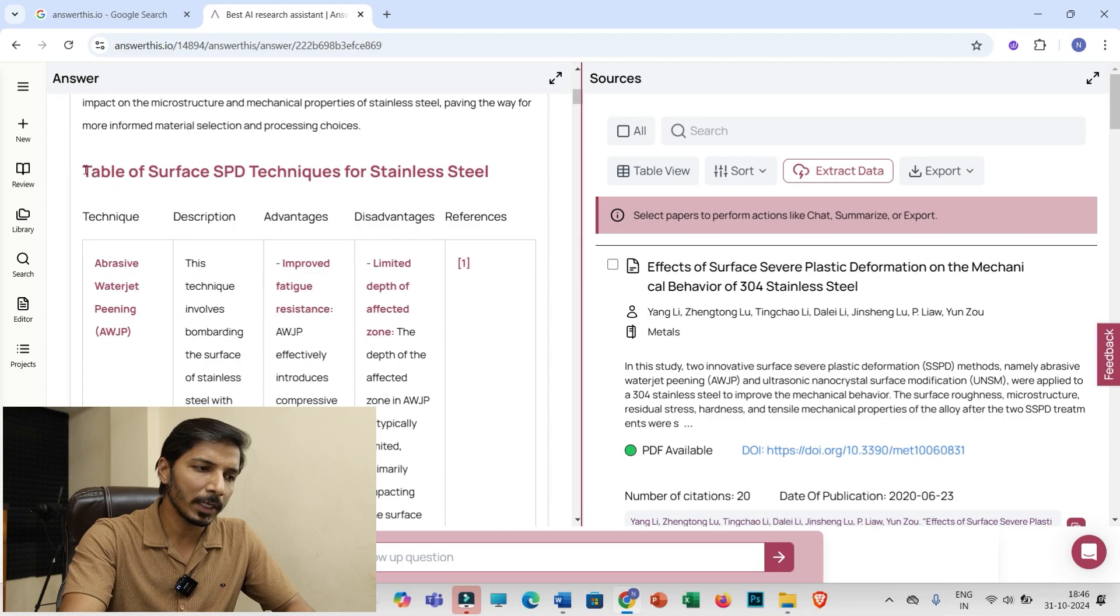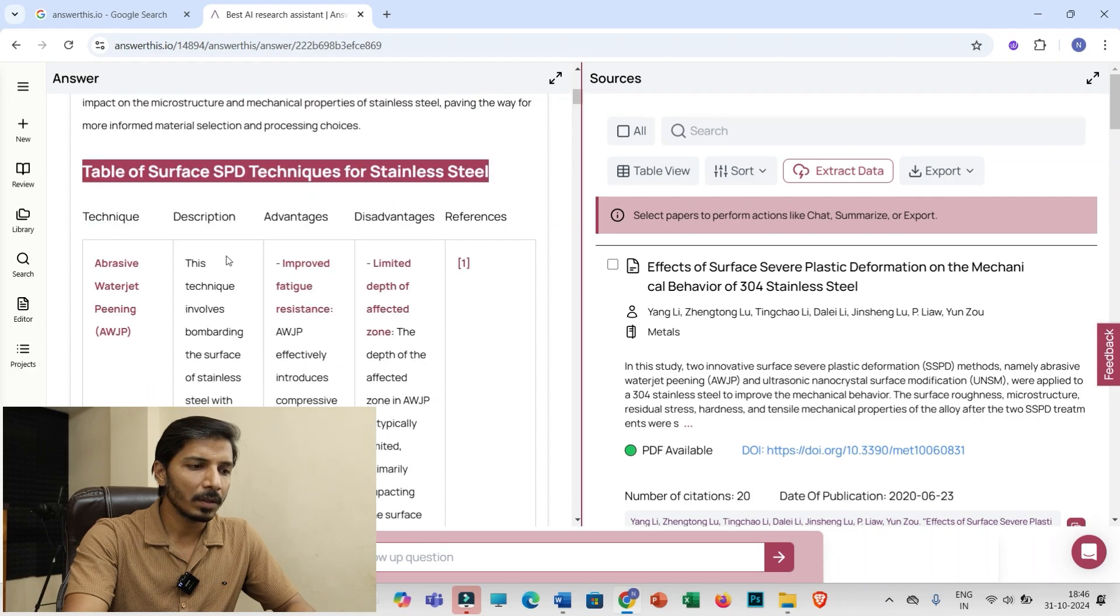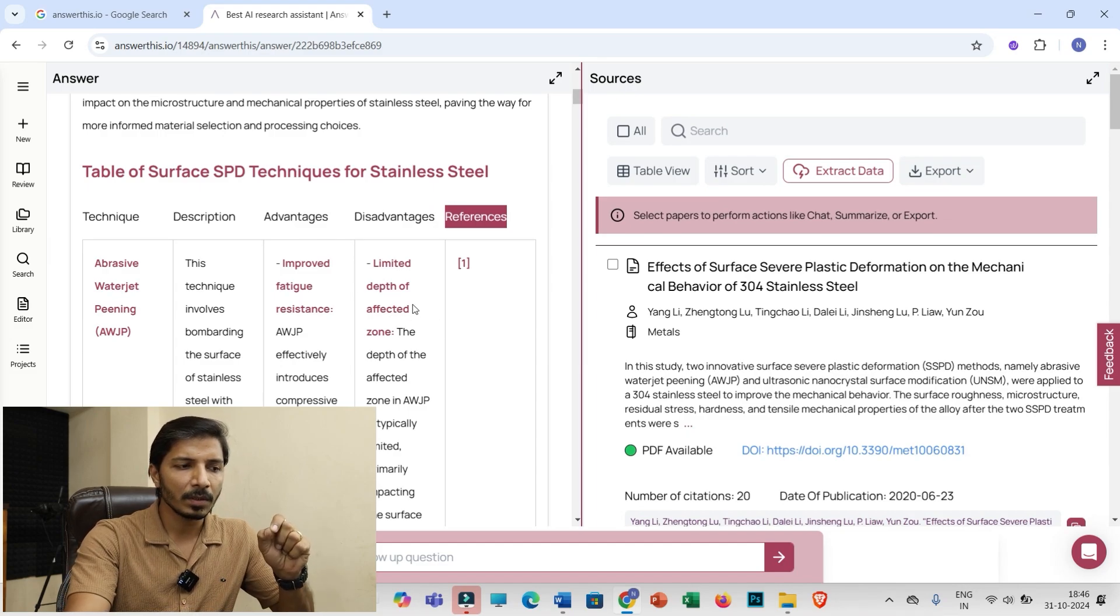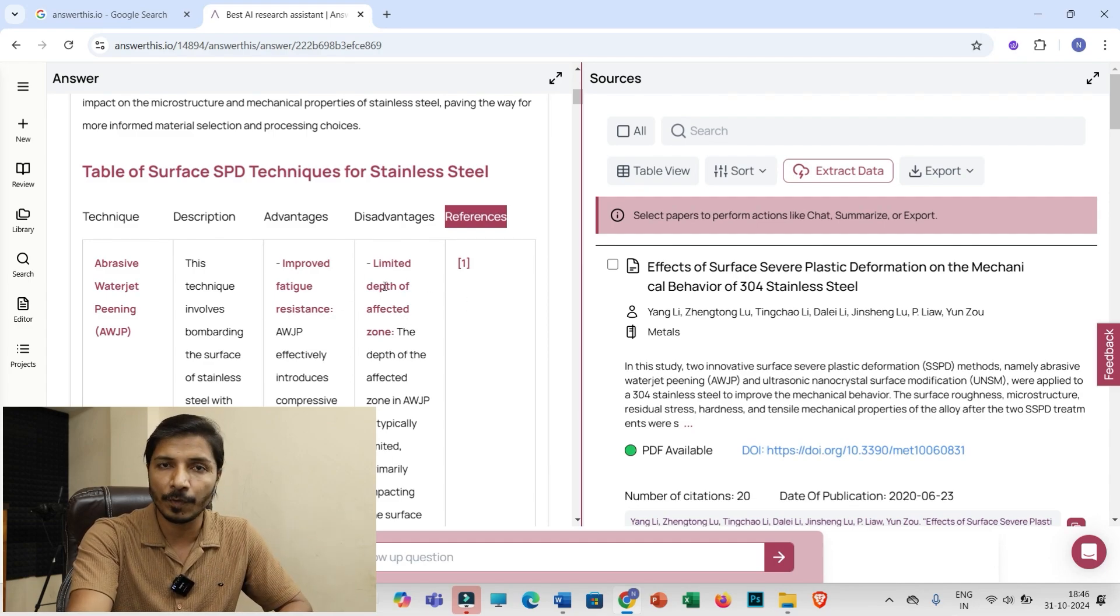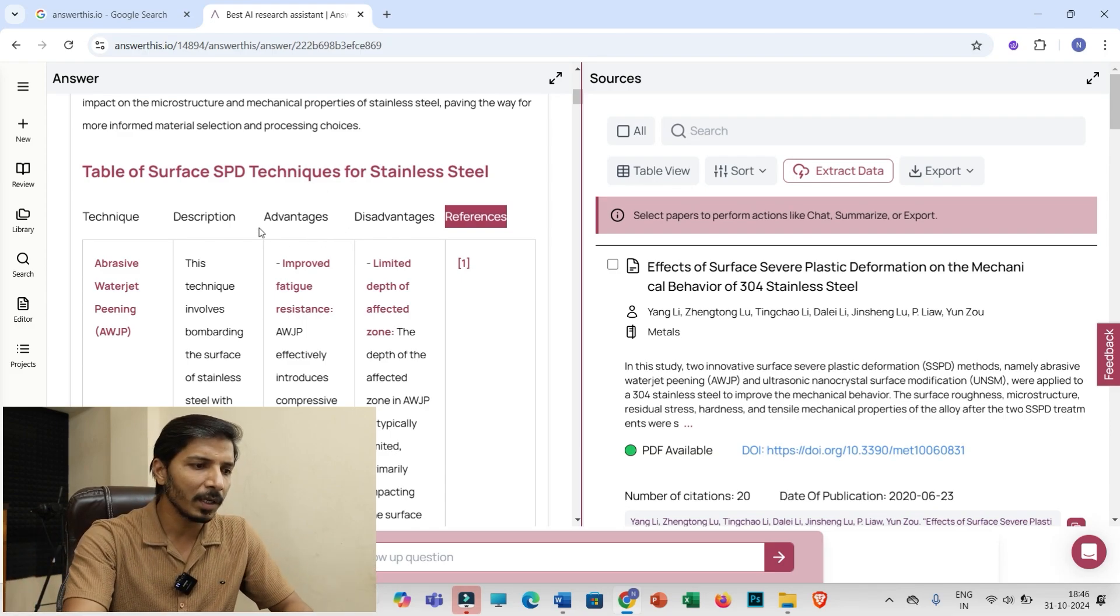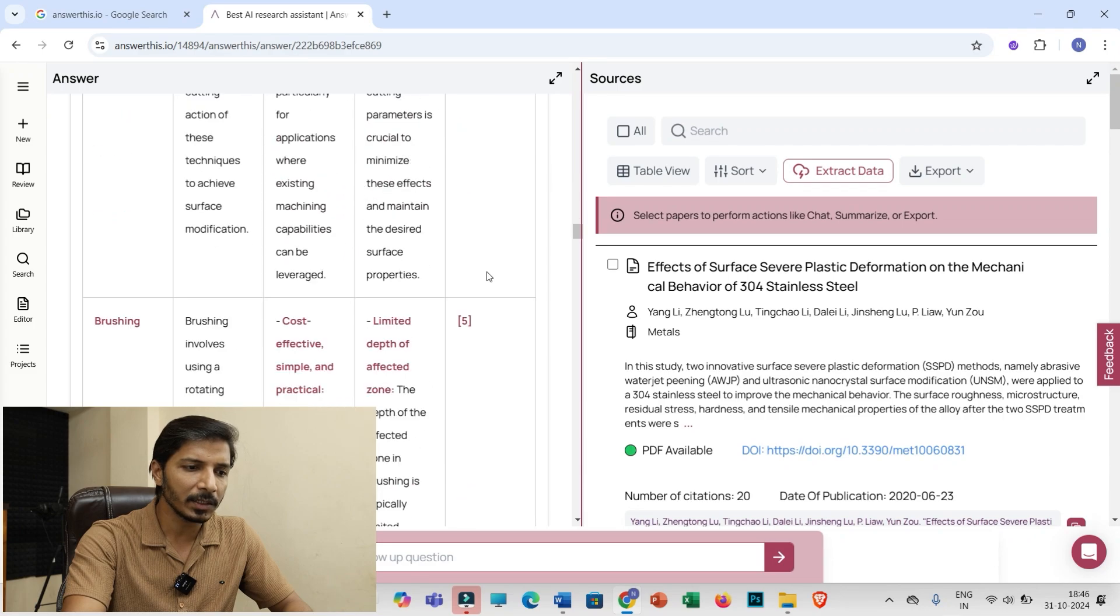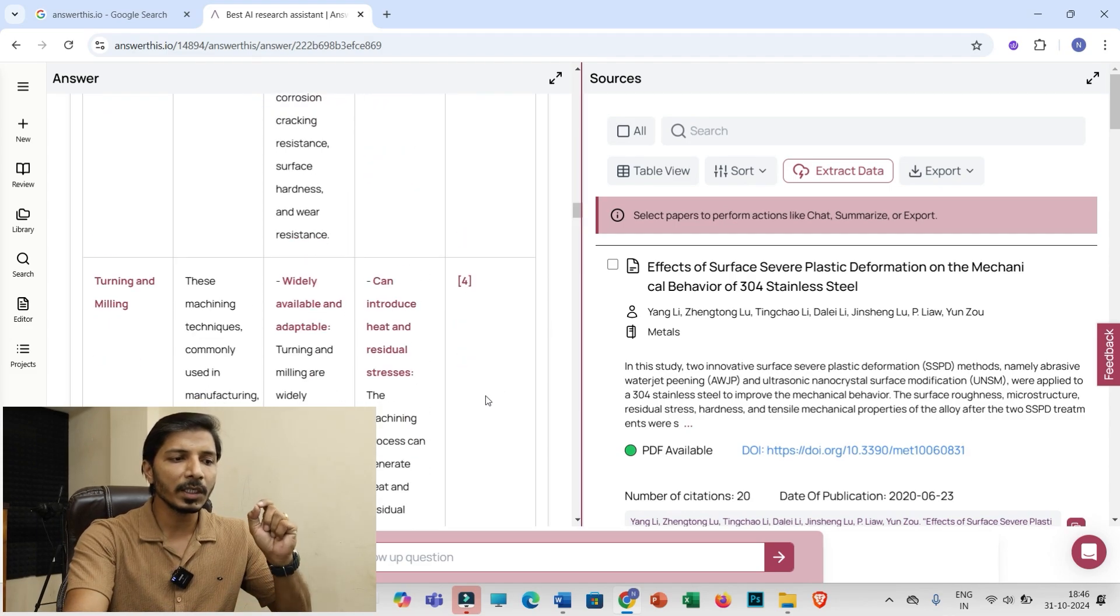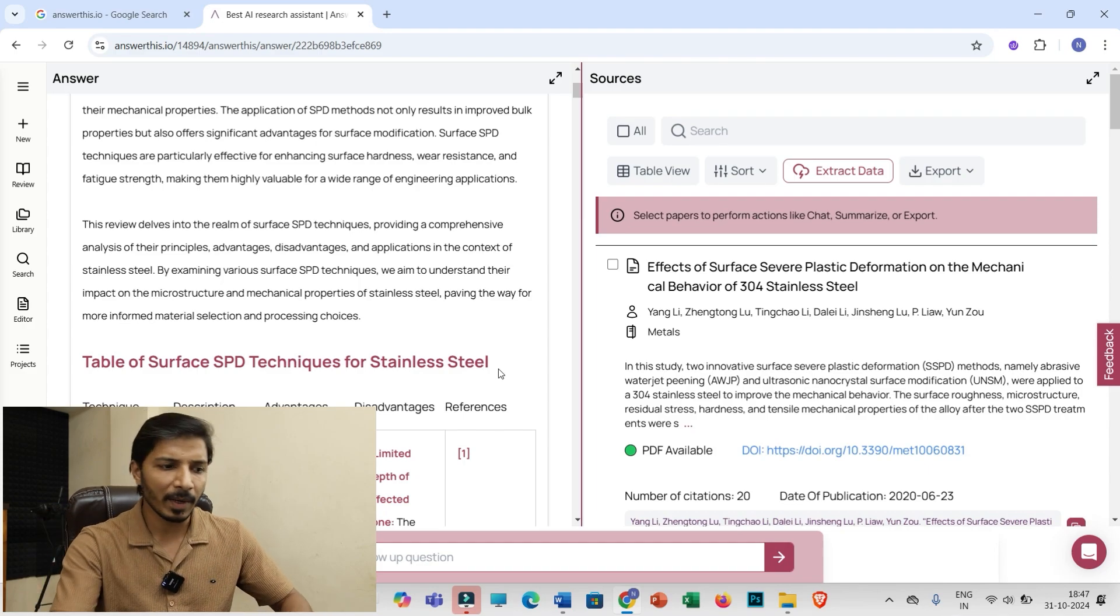You can see this table is now formed. Table of surface SPD techniques for stainless steel. You can go through this table: advantages, disadvantages, description, references. So you may mention different columns while putting up your prompt and accordingly you'll be able to fetch the information. Right now I have used a general prompt of fetching information in table form. That is why these titles are automatically fetched. Once I have this table from different number of research articles, now it will come to my critical thinking: how can I convert this which is in tabular form to different attractive charts, graphs, and schematics?